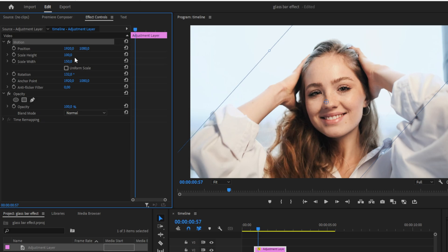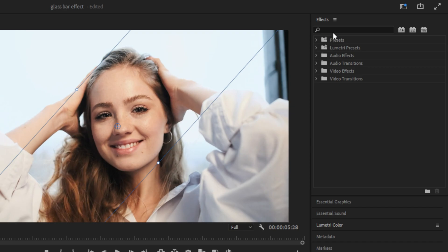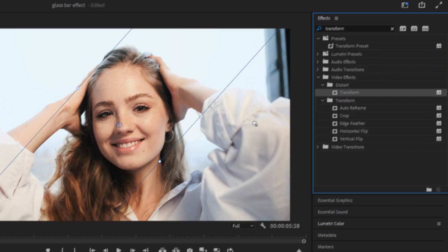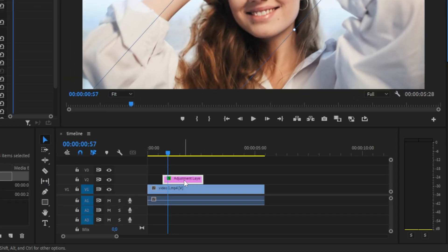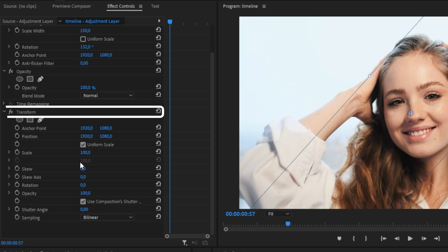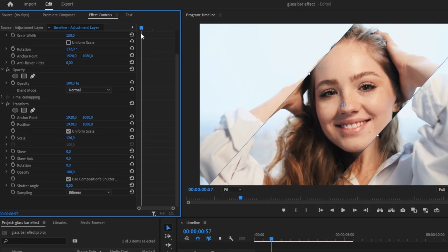And you can also change the thickness by adjusting the scale height in effects controls. Now go to the effects panel and search transform and apply to the adjustment layer. Now increase the scale value under the transform tab until you're happy with the look of the glassbar.